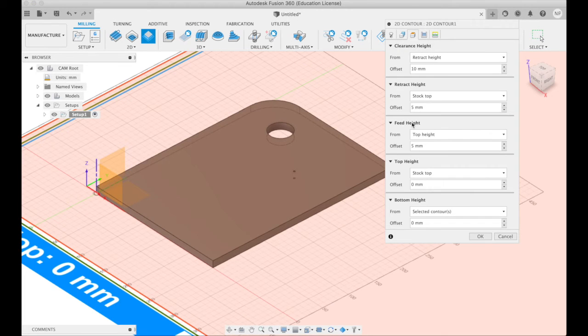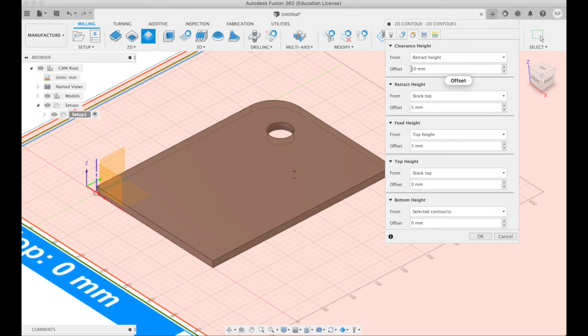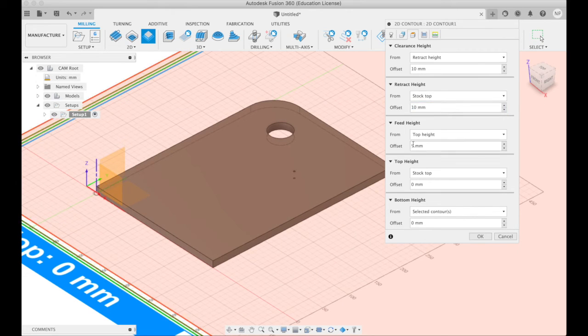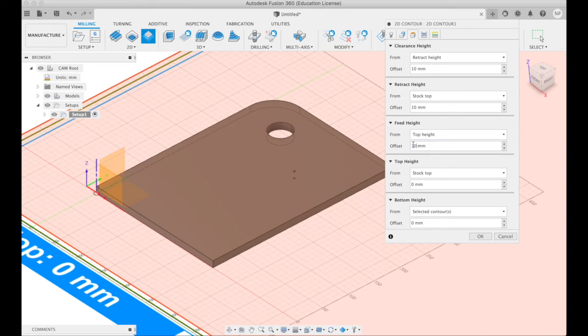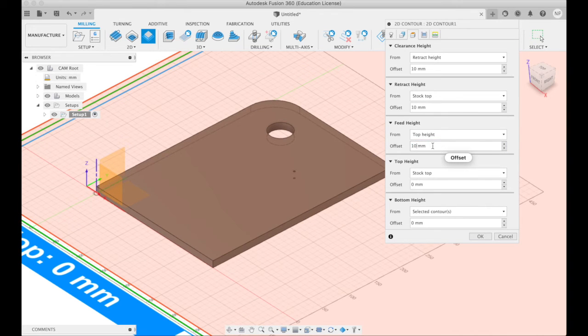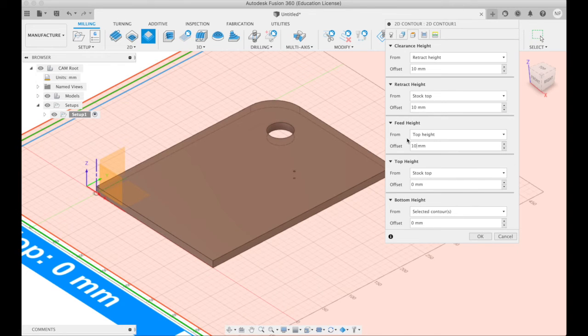And we go into the heights. We want the retract height to be 10mm over. We want this retract height to be 10mm over as well. We want the feed height to be 10mm over. And that's just so that if the wood is not completely flat, we're not going to mar it by being too close to it.